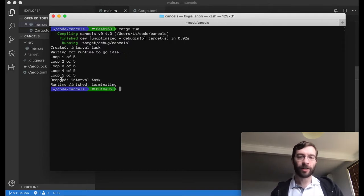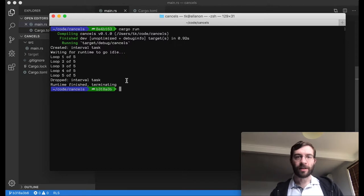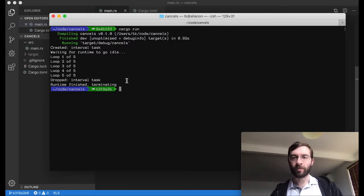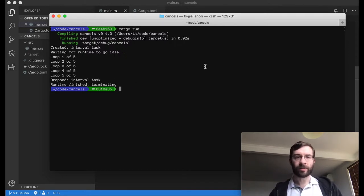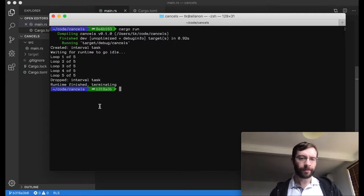As expected, the task ended, and the interval and its associated tracker were dropped. The runtime is idle, and the app ends.